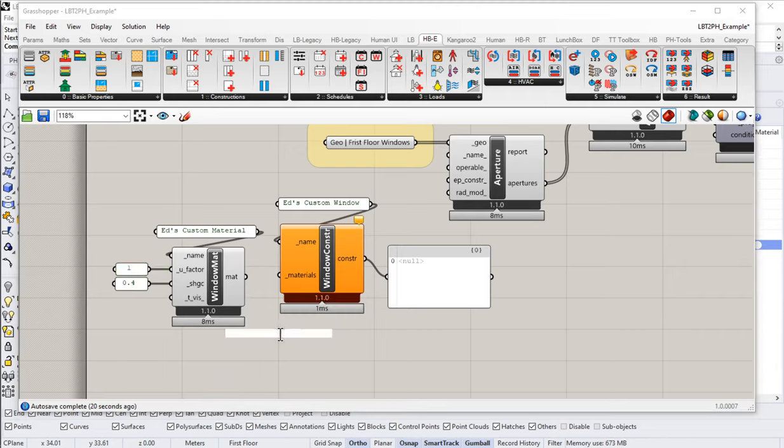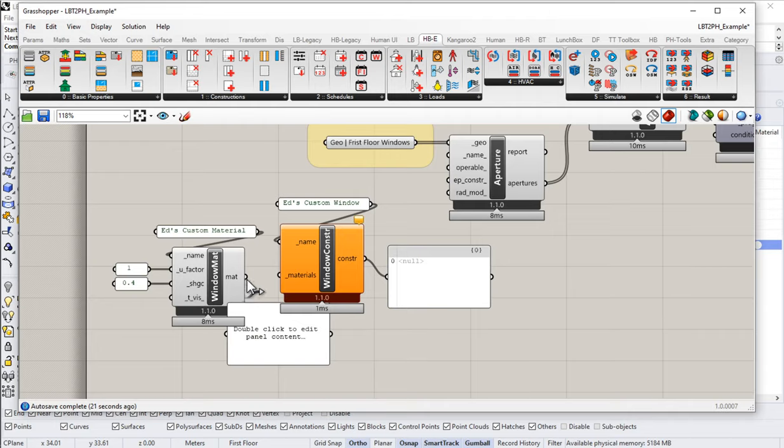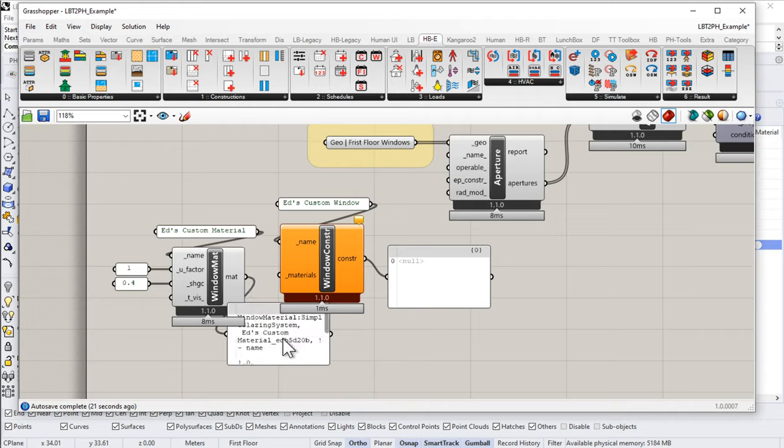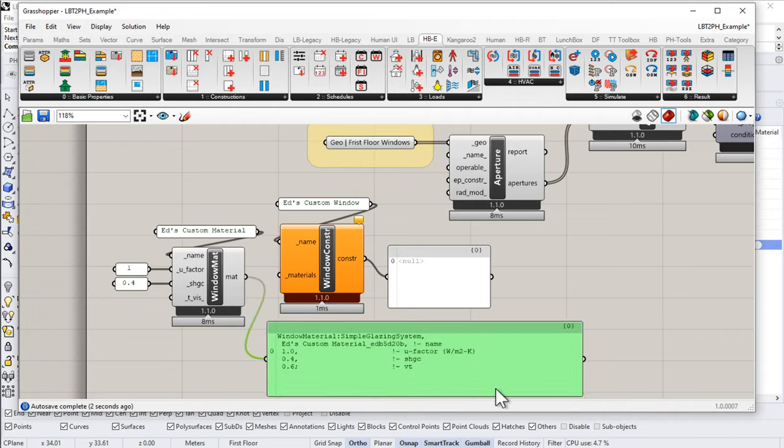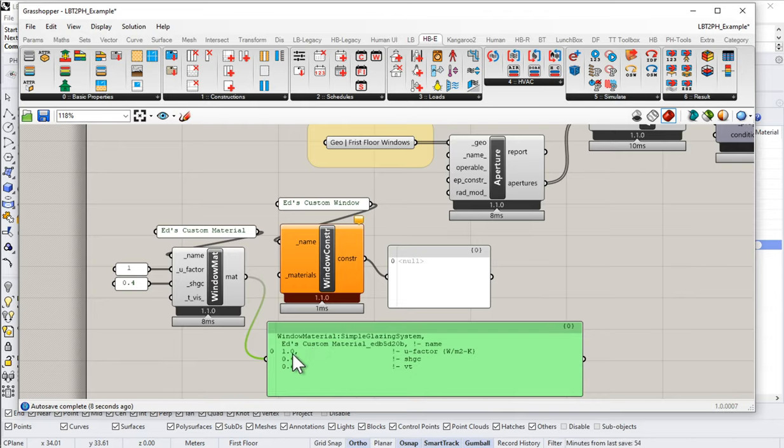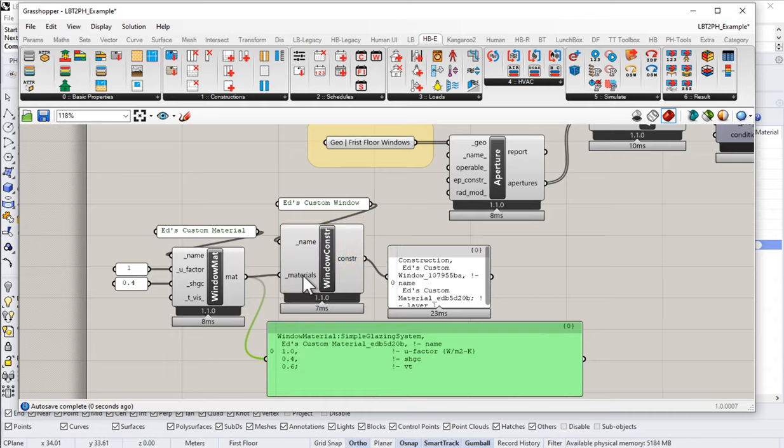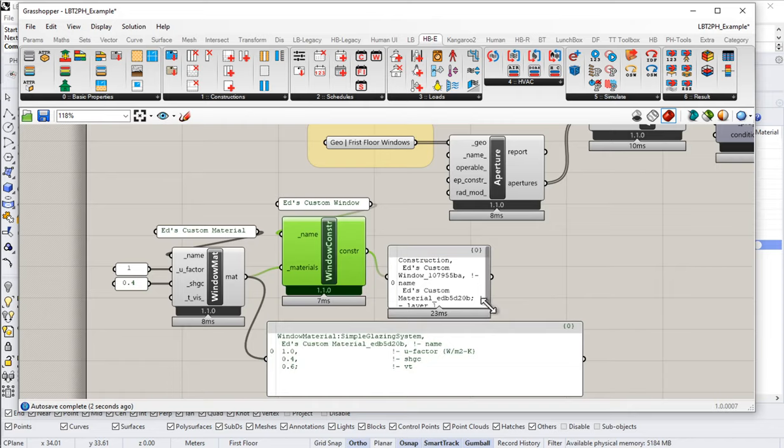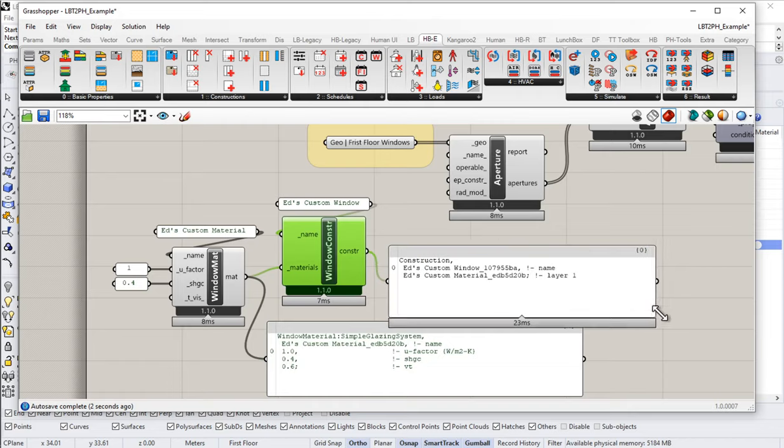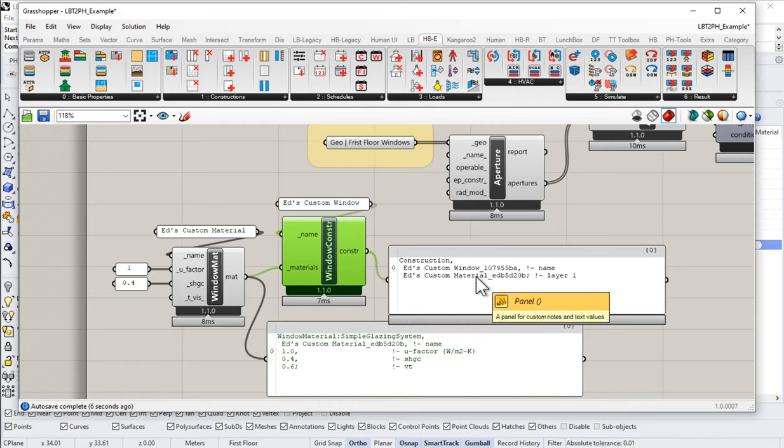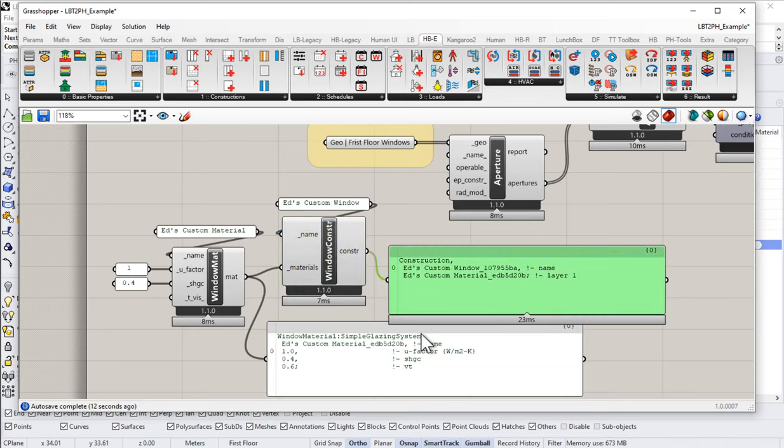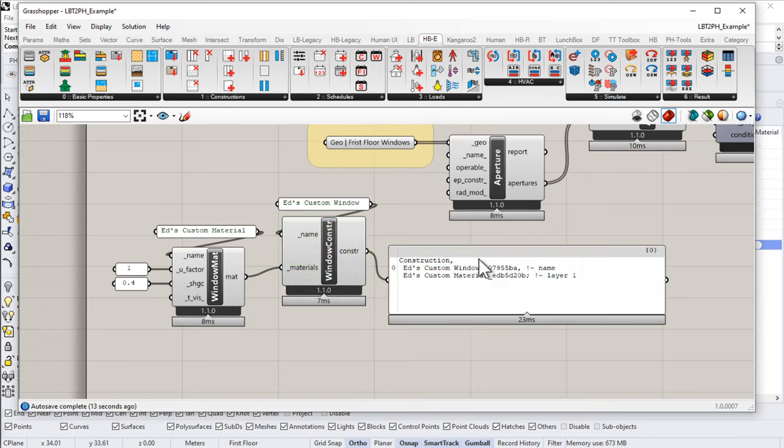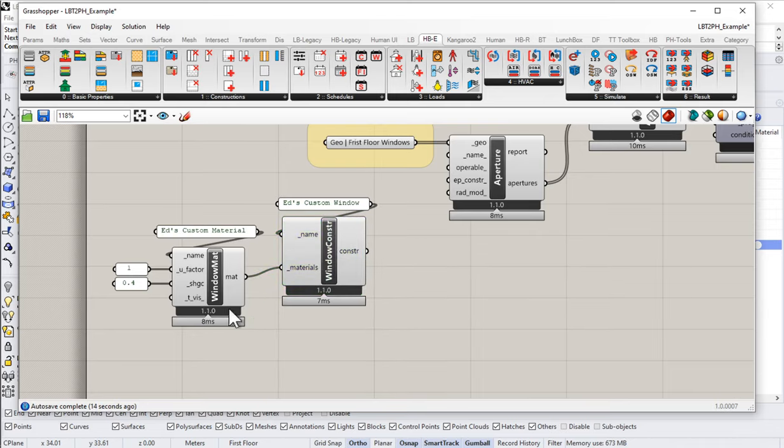We now have a material. Let's take a look at what we get. So out the output here, we have a new material, Ed's custom material. It has a U-factor, an SHGC, and a VT. So that's great. We can now take this material and feed this material into my materials list for my Ed's custom window construction. Notice Ed's window construction now has a single layer, single material, with the U-factor and SHGC. This is a good, easy, simplified way to create a window element or a custom window construction.